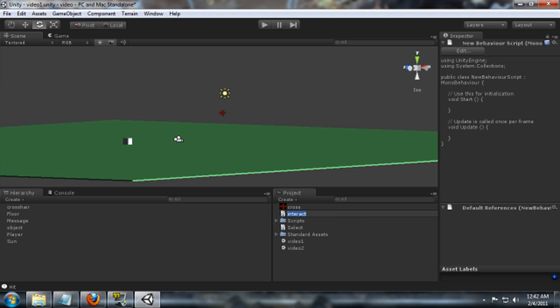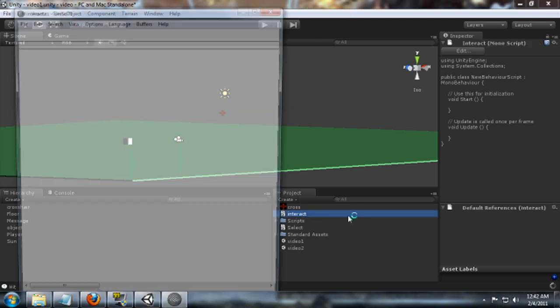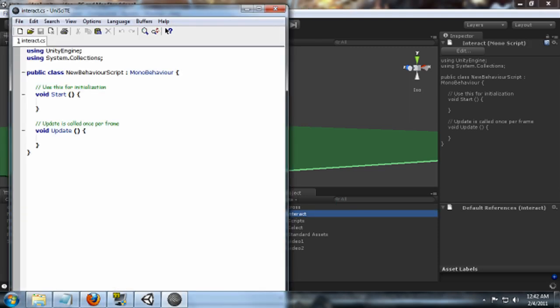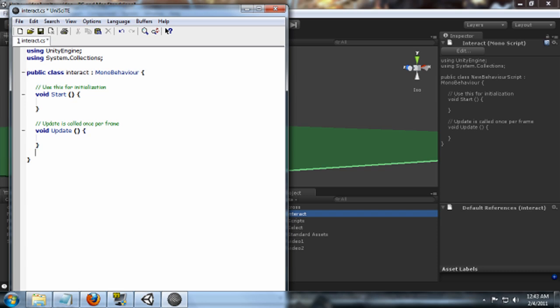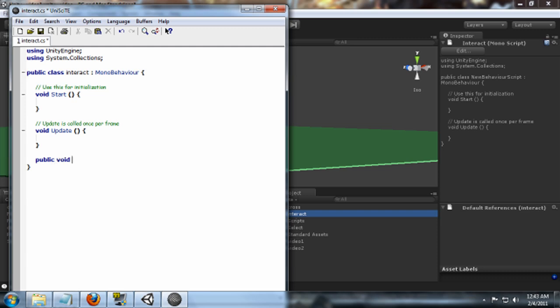Let me copy the name so I don't misspell it. This will be a new script. Paste. Save. And then what we're going to add, we're going to add a new function to it. We're going to call it public void OnLookEnter.